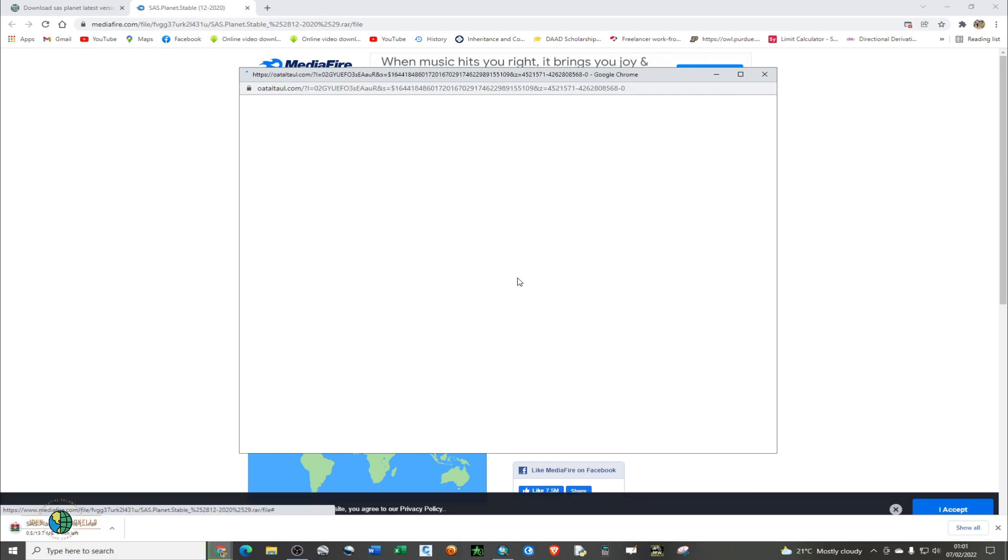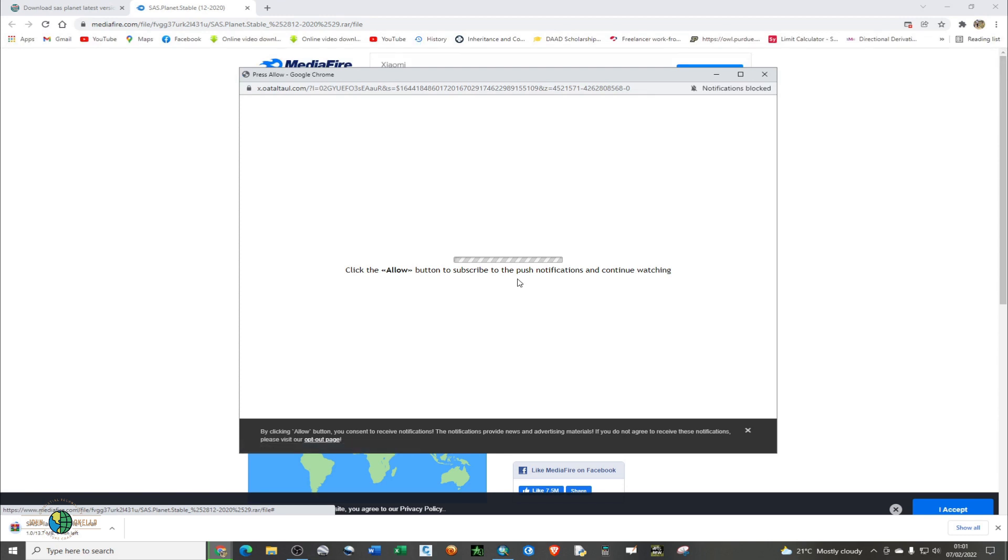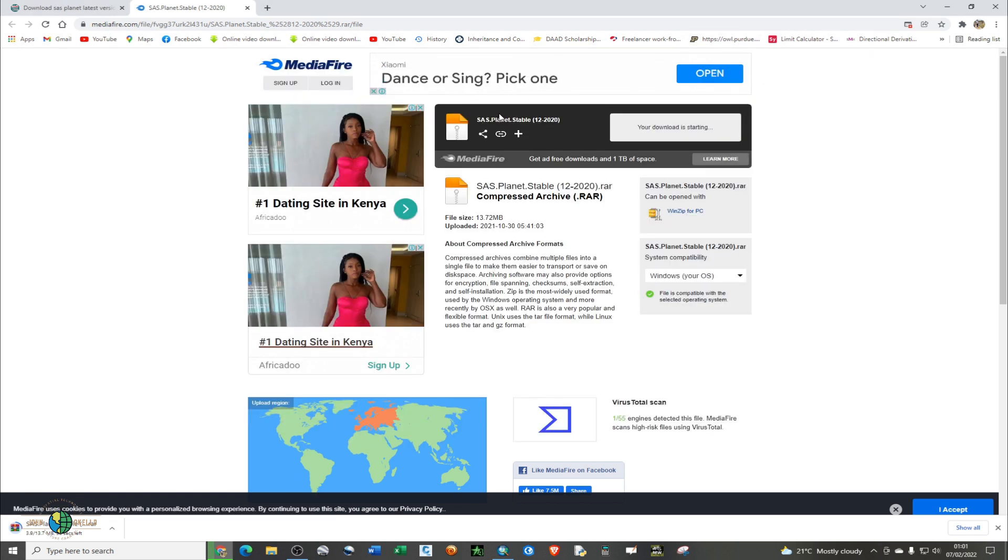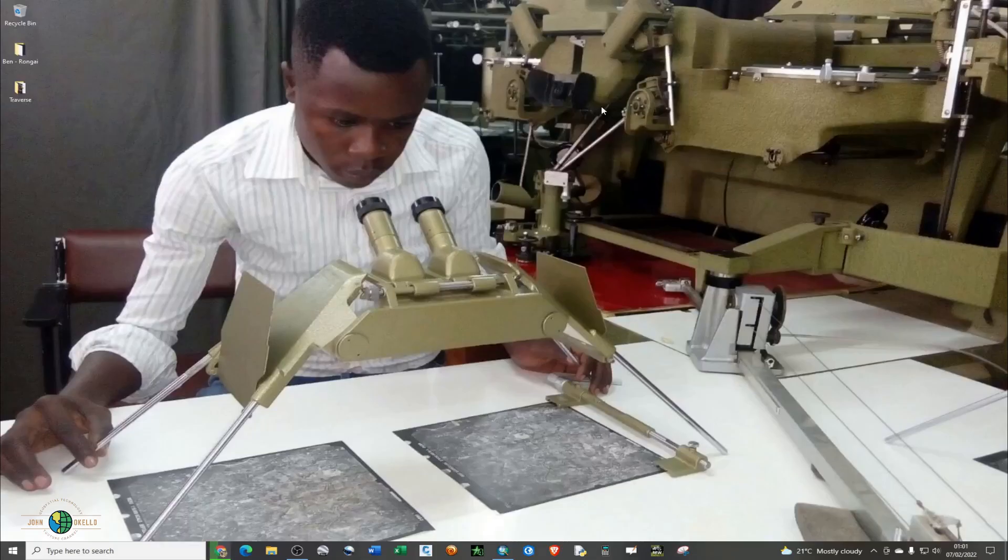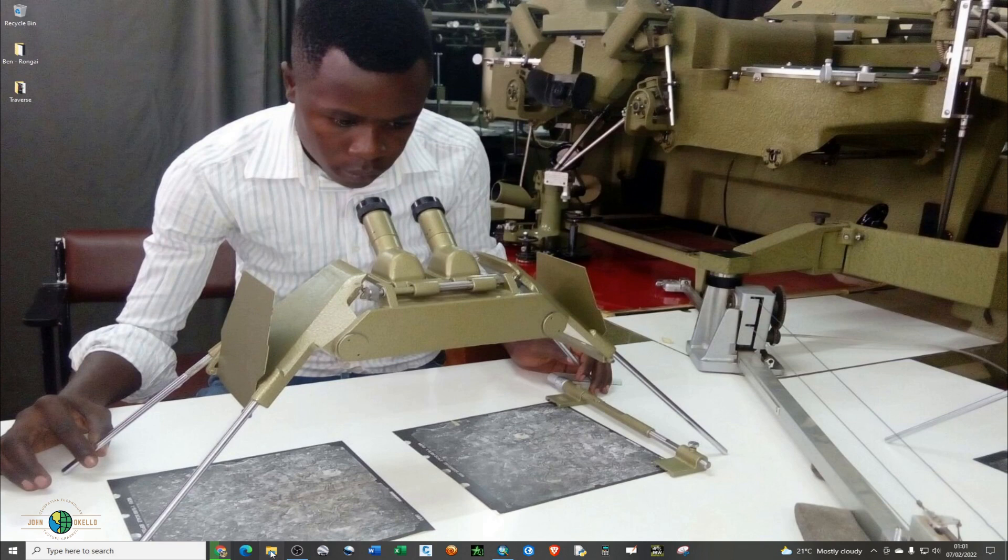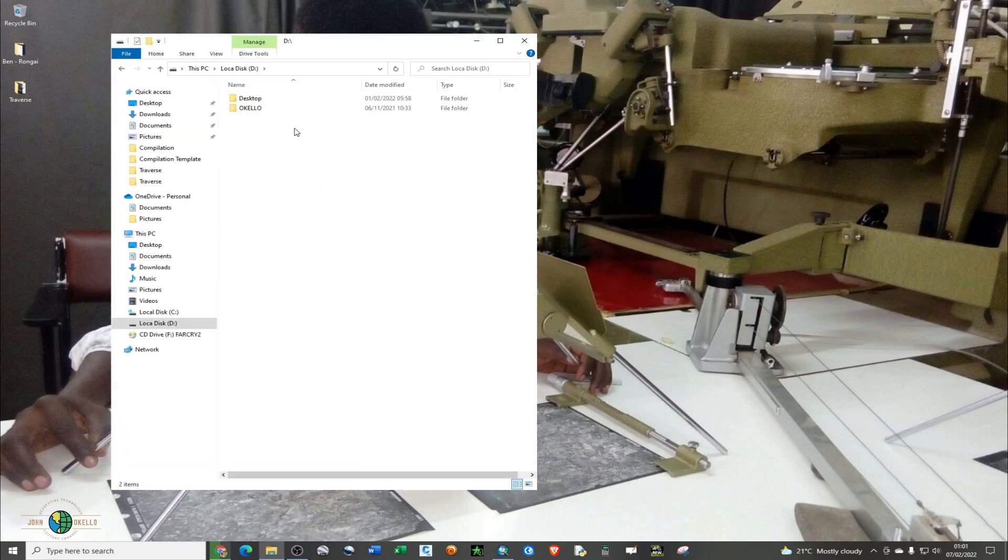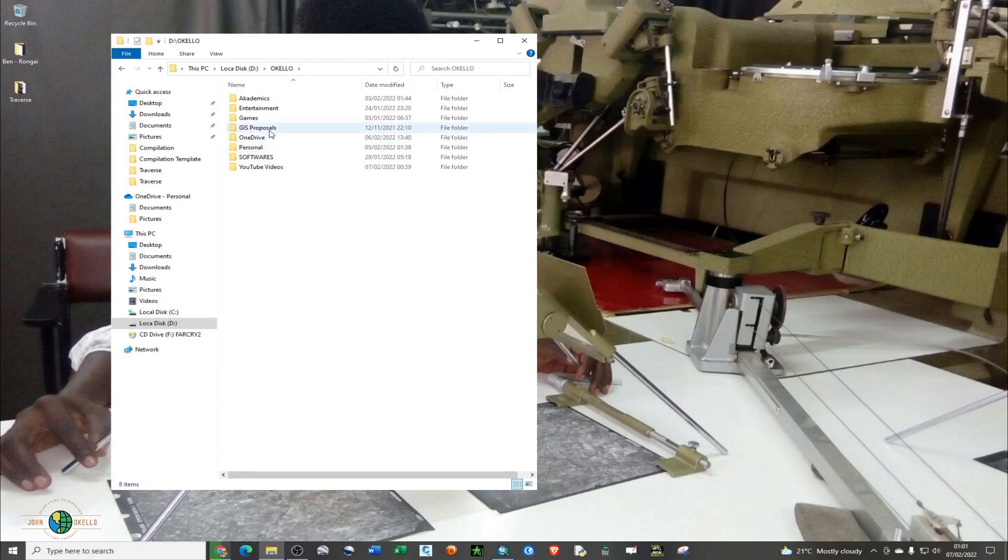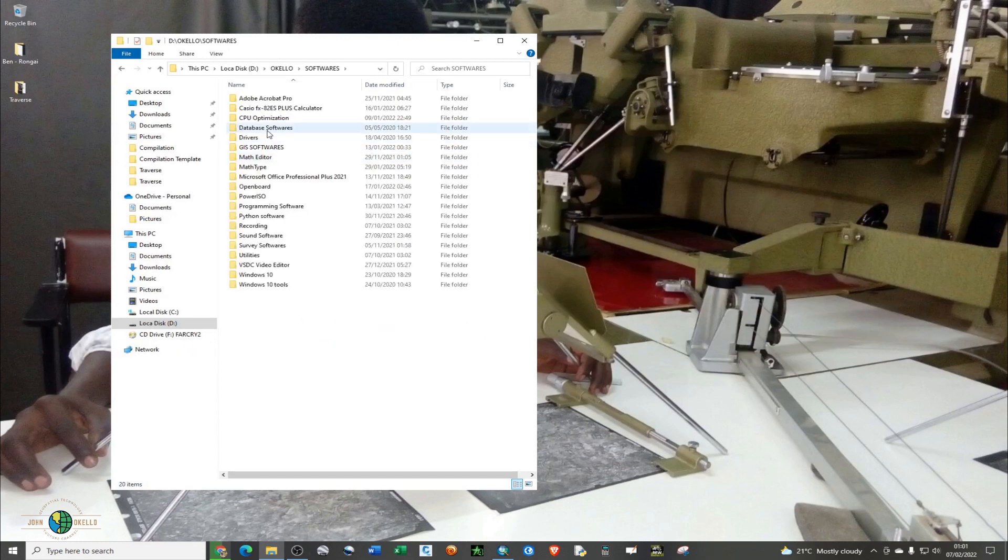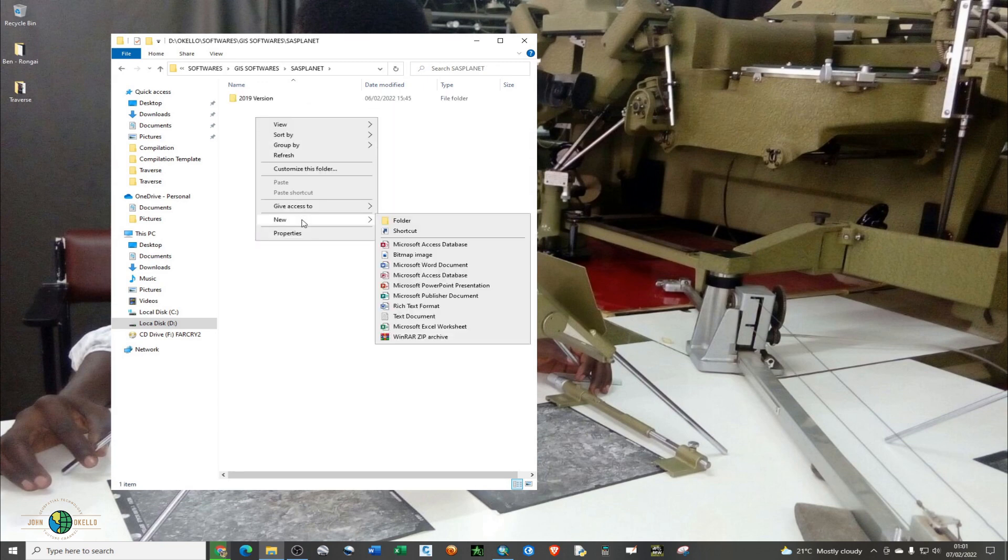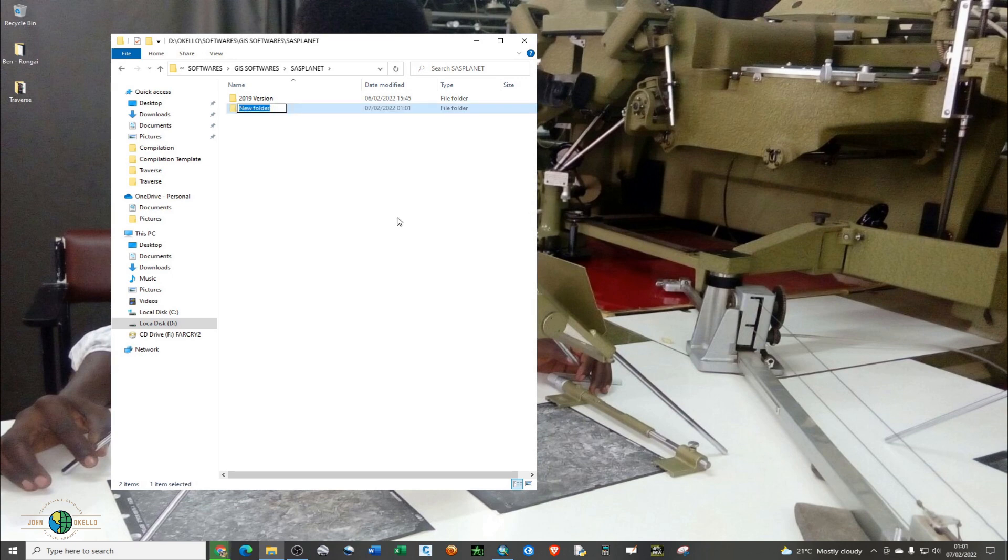This is the download page and it's 13.72 megabytes. It's quite small, so just click download. It'll take like two minutes depending on the speed of your internet. In the meantime, let me create a folder where I actually store this particular software. I have a specific folder for GIS softwares.